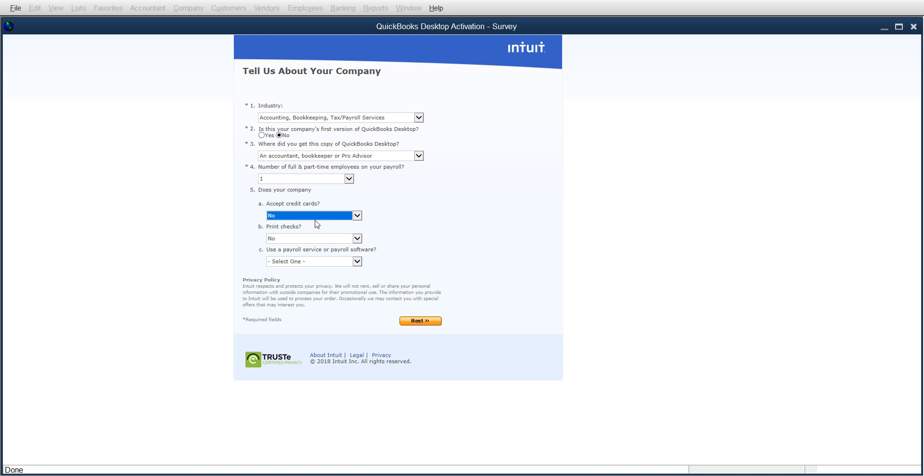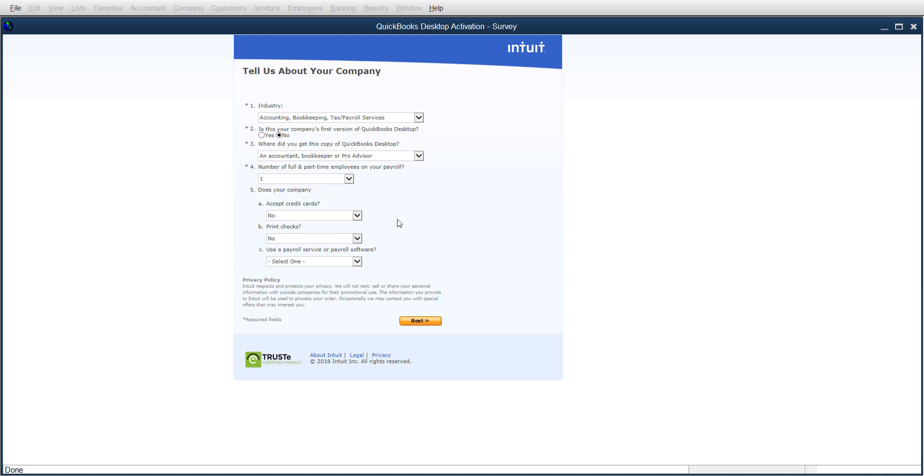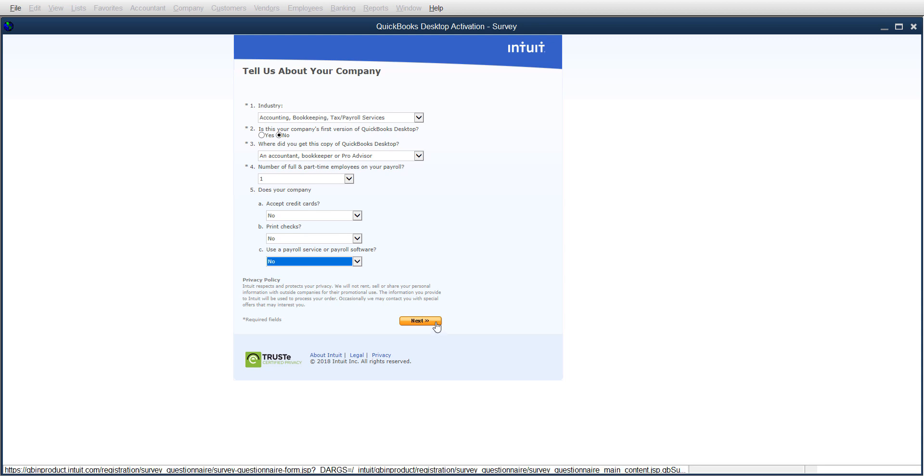You can go through and answer the questions. Under number five, it's going to ask you: do you want to accept credit cards, print checks, or use a payroll service? These are all upsell options that Intuit/QuickBooks offers. You can process credit cards with them, but they charge you a fee. You choose yes, no, or no but want to, and then they'll know whether they can promote these things to you. I'm going to click no on all these for now and click Next.